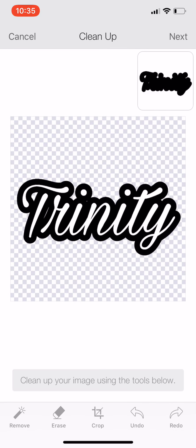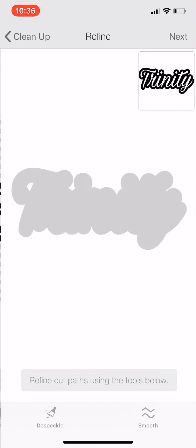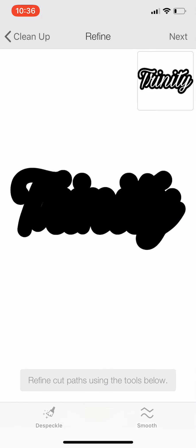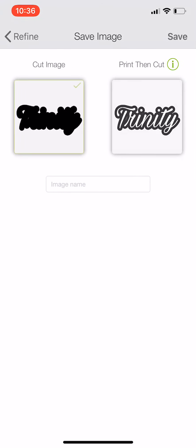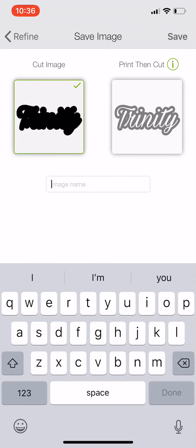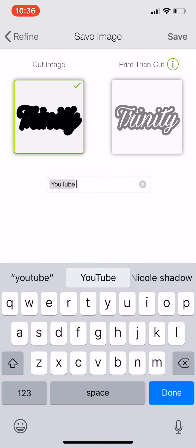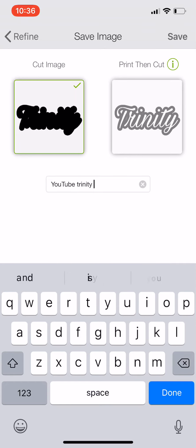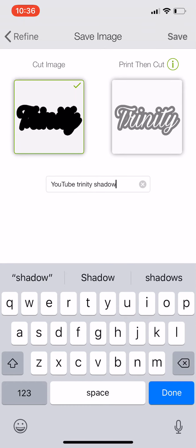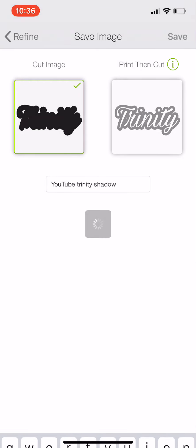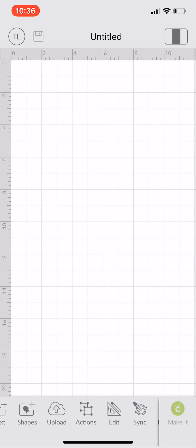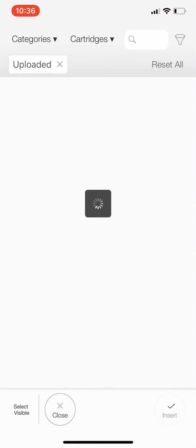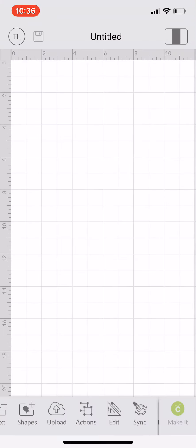Now we're in cleanup mode. The first layer we're going to do is the shadow. Select Next, leave the whole shadow blank. We're going to select Next again, and I'm going to save it as YouTube Trinity Shadow. Select Save. That's my first layer.